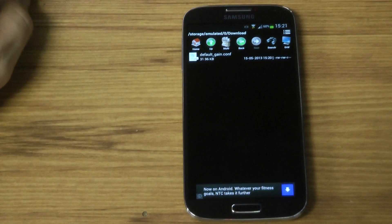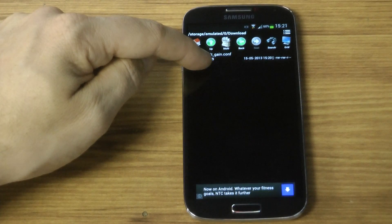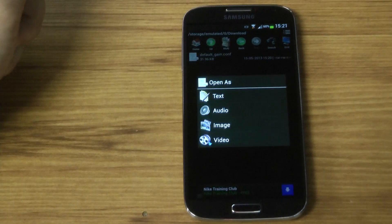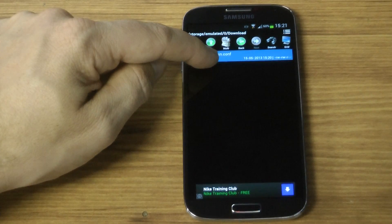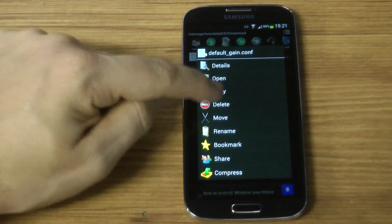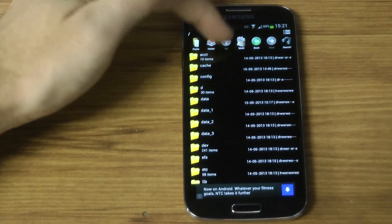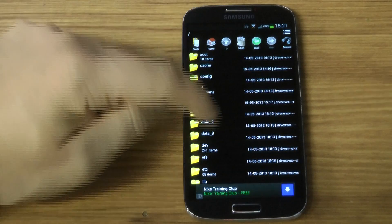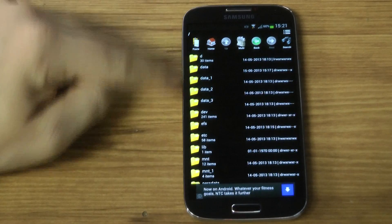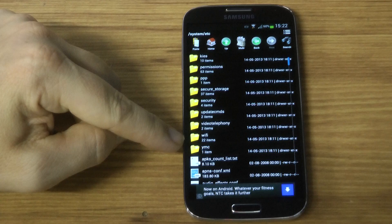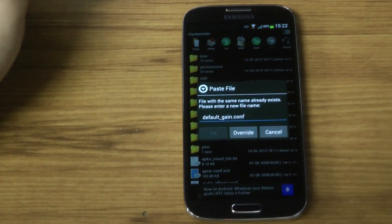Step one is to download the file itself — I've got a link in the description. The file is called 'default_game', so it's a config file. It goes in your root directory under /root/etc, and that is the location where you want to paste it.